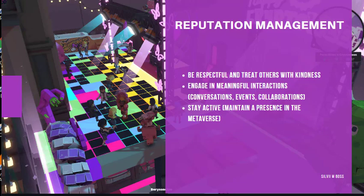By promoting a respectful and inclusive atmosphere, you will contribute to a thriving and harmonious metaverse community. Tip number two: engage in meaningful interactions. Build lasting connections by participating in value exchanges. Join conversations in virtual chat rooms, forums or social media groups. Attend in-world events such as concerts, art exhibitions or conferences to expand your network and knowledge. Collaborate on projects with fellow users, showcasing your skills and contributing to the metaverse ecosystem.